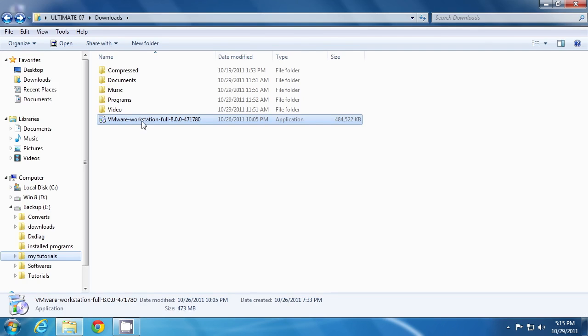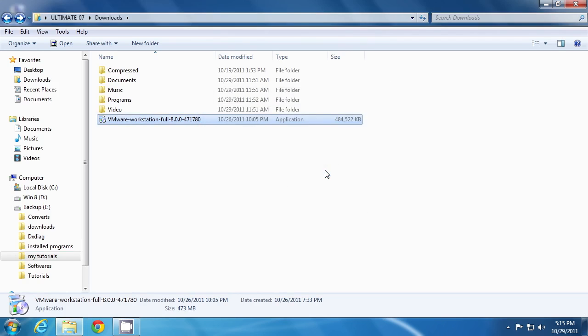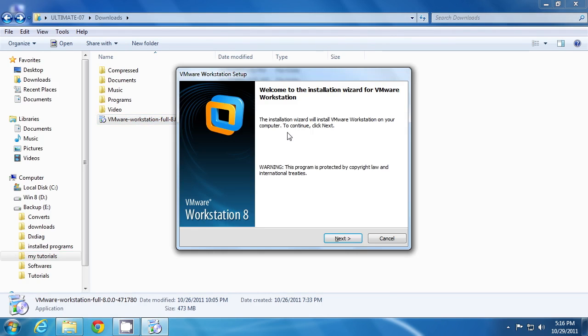Now double click on the .exe file to launch it. Click run to allow this security check. Self-extraction has been started, so please go ahead and wait. This is the introduction to your VMware Workstation. Click next.